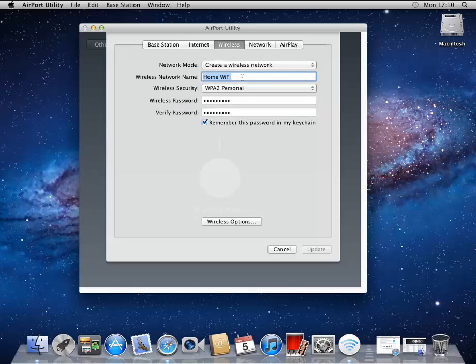Under Wireless, this is the name of the wireless network. So on my device, my computer, my iPhone, I would choose to join this name. And here's the password.